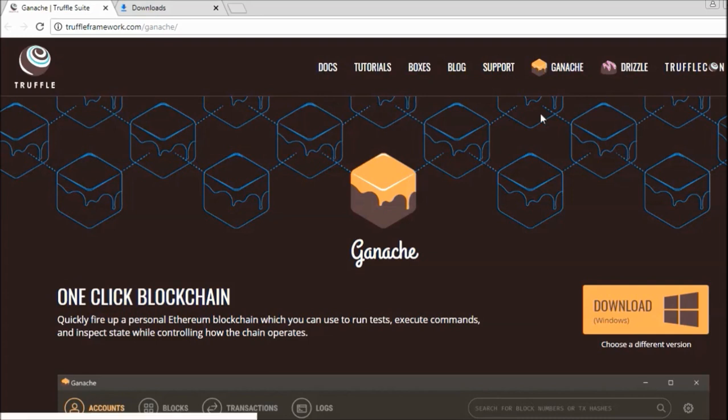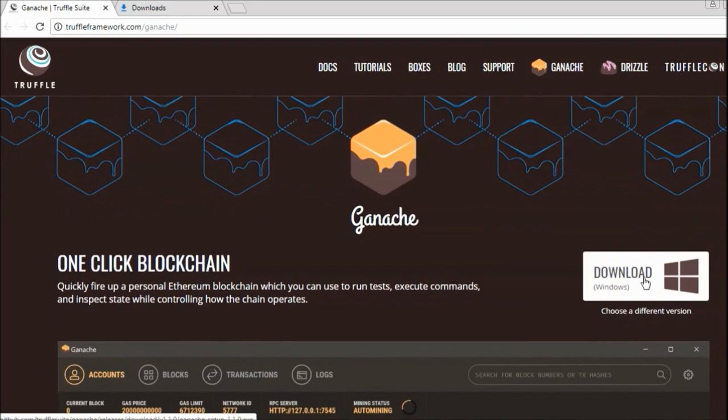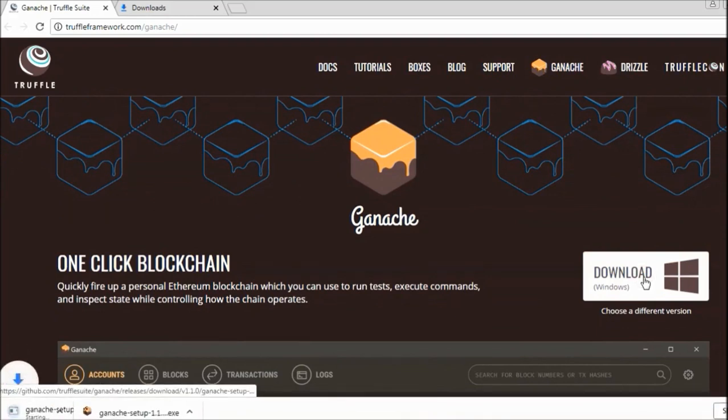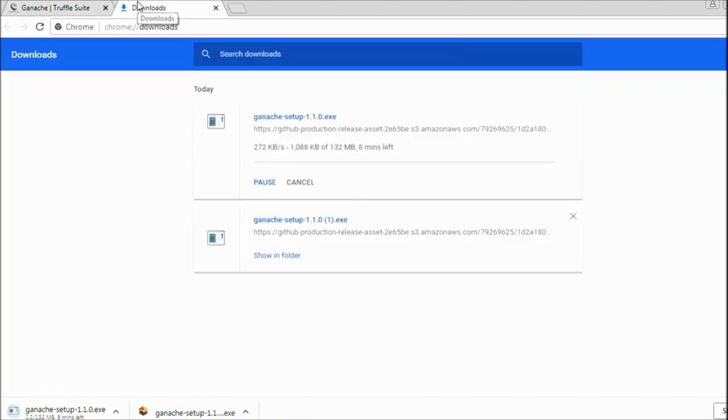Now let's move to the installation steps. What steps do you have to follow to install this on your local system? First of all, as you can see, you have to go to this URL: truffleframework.com/ganache. Once you go here, you will see this link for Windows where you can click on download.